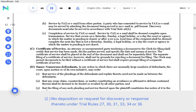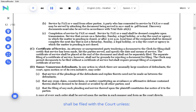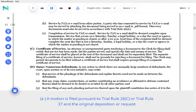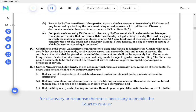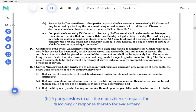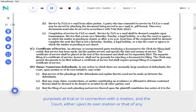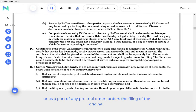No deposition or request for discovery or response thereto under Trial Rules 27, 30, 31, 33, 34 or 36 shall be filed with the court unless a motion is filed pursuant to Trial Rule 26 or Trial Rule 37 and the original deposition or request for discovery or response thereto is necessary to enable the court to rule, or a party desires to use the deposition or request for discovery or response thereto for evidentiary purposes at trial or in connection with a motion, and the court either upon its own motion or that of any party, or as a part of any pretrial order, orders the filing of the original.